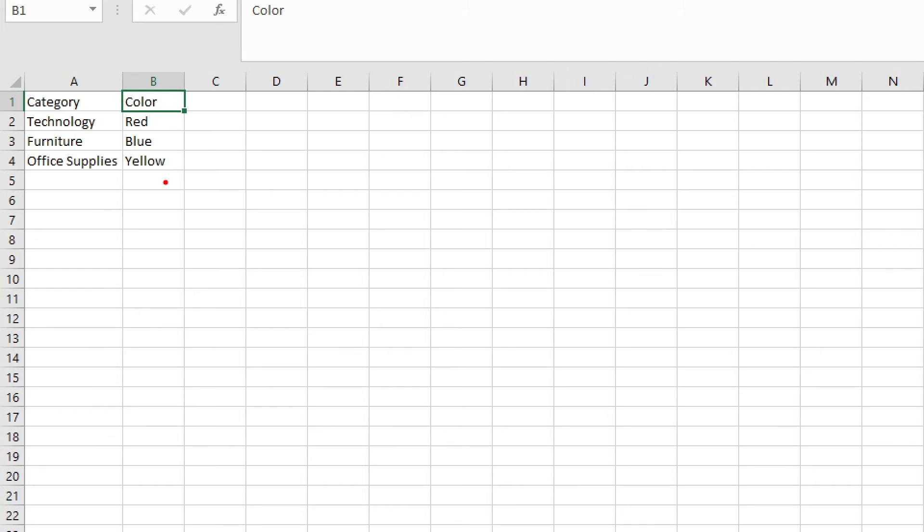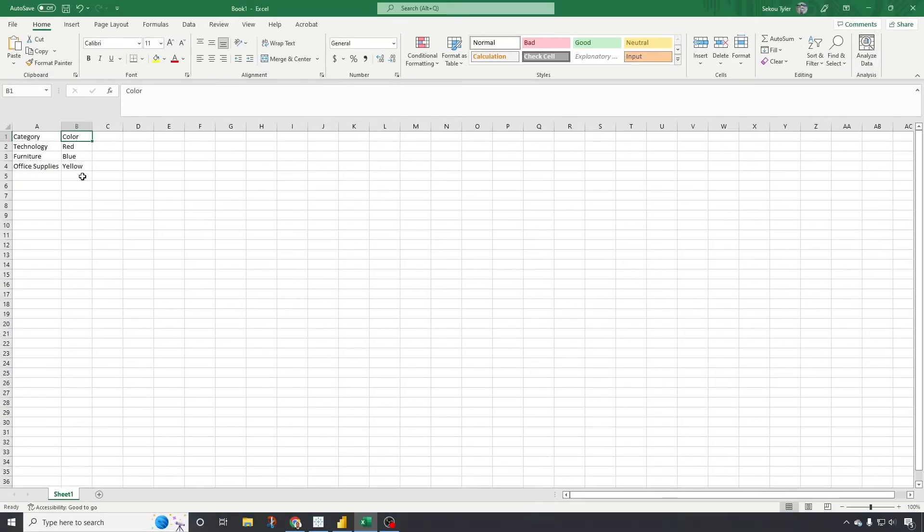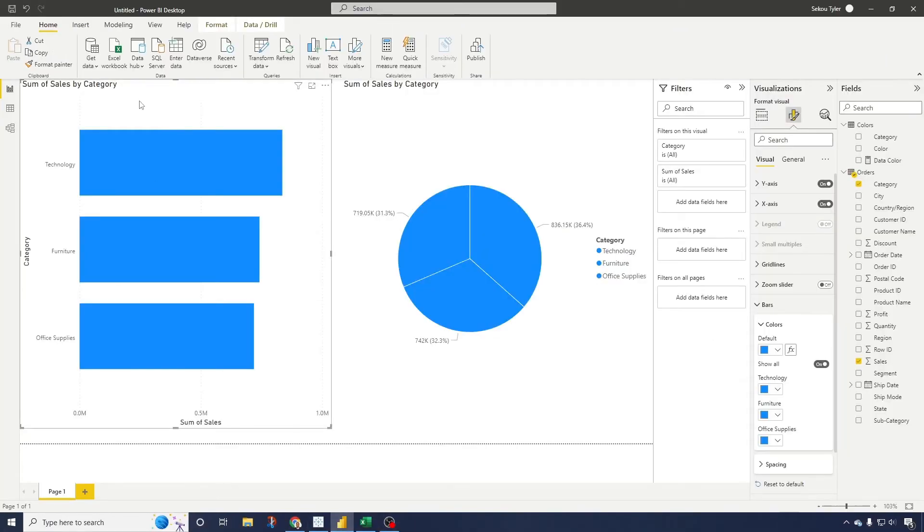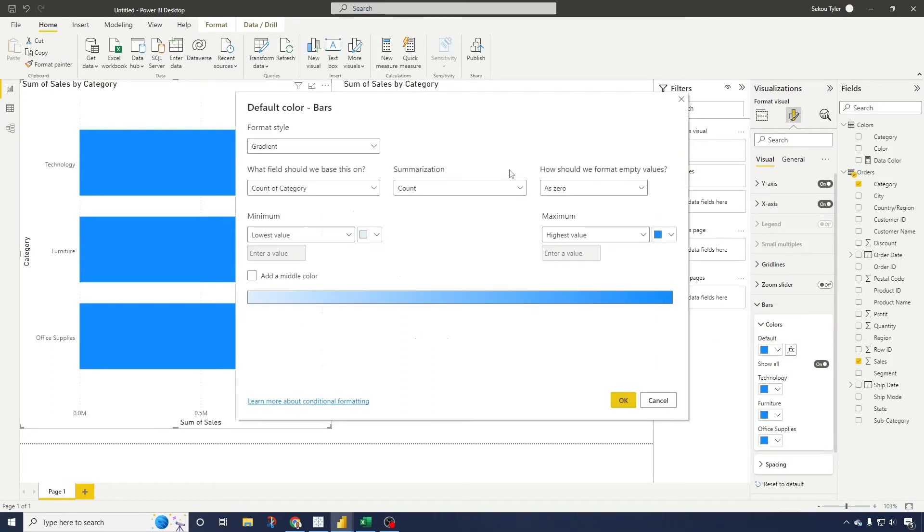What this looks like is when we have our category, if I come in here, go to conditional formatting, we now have the option to actually use the fill value. But before I do that, let me show you the DAX actually created.